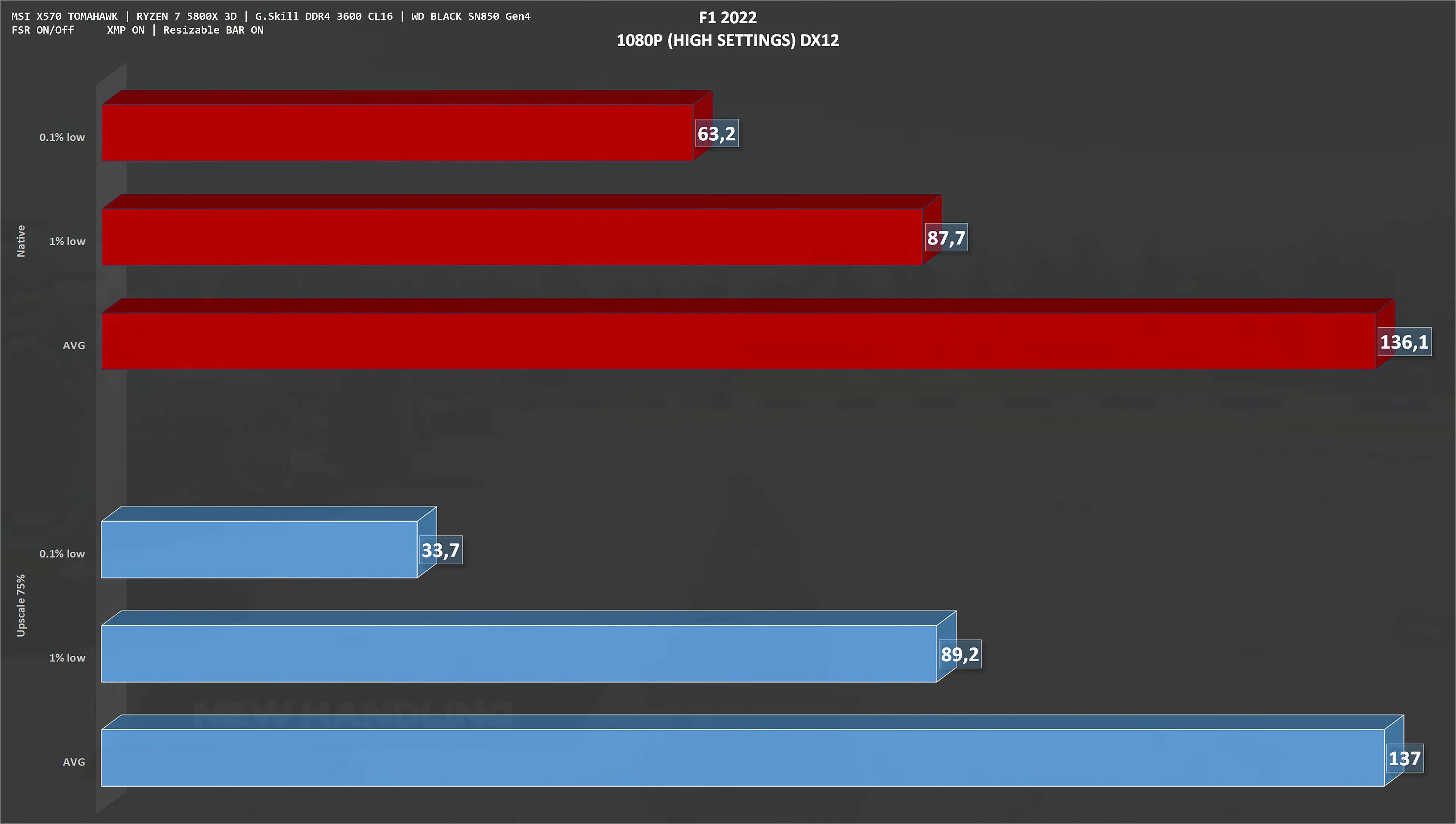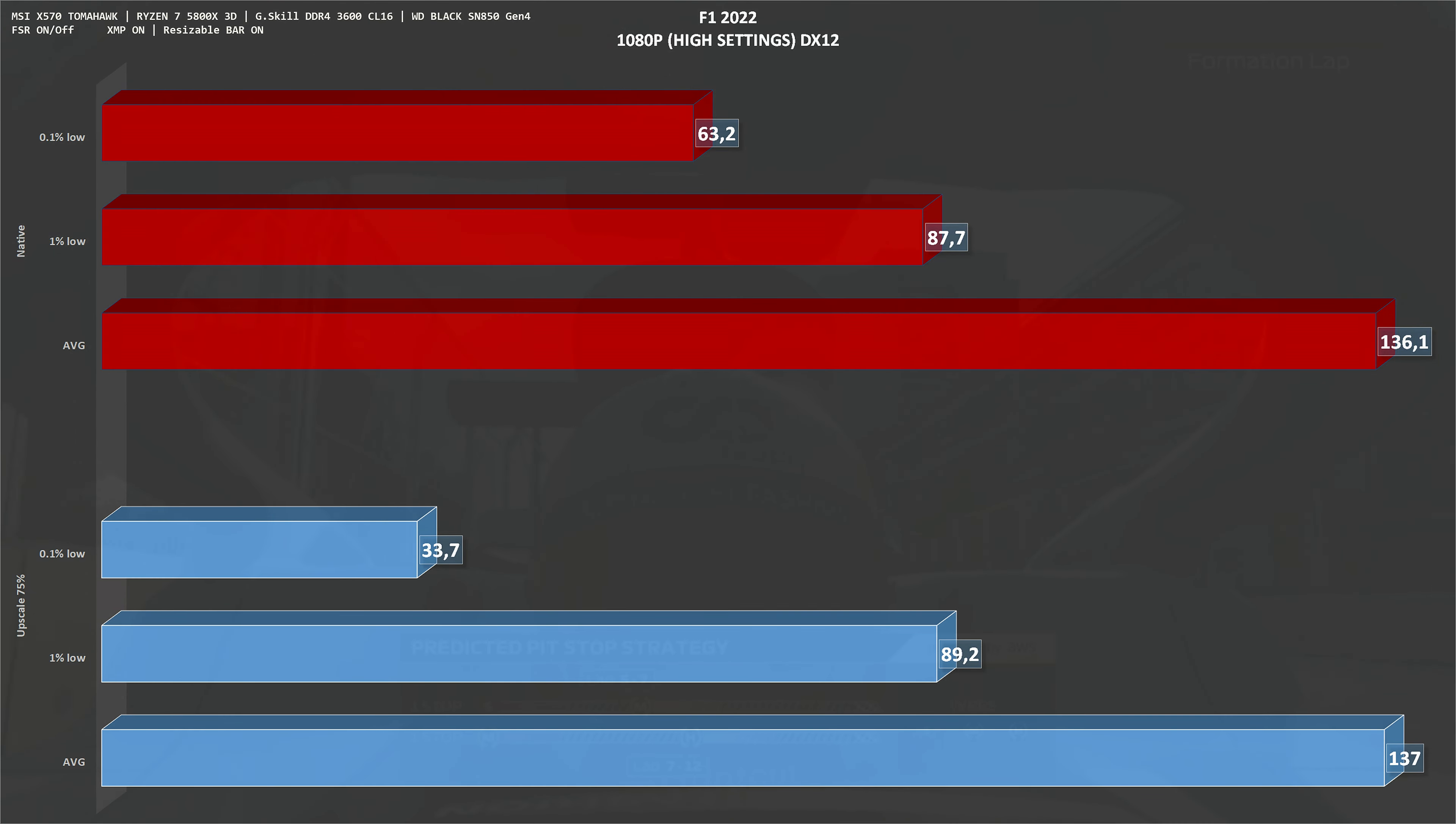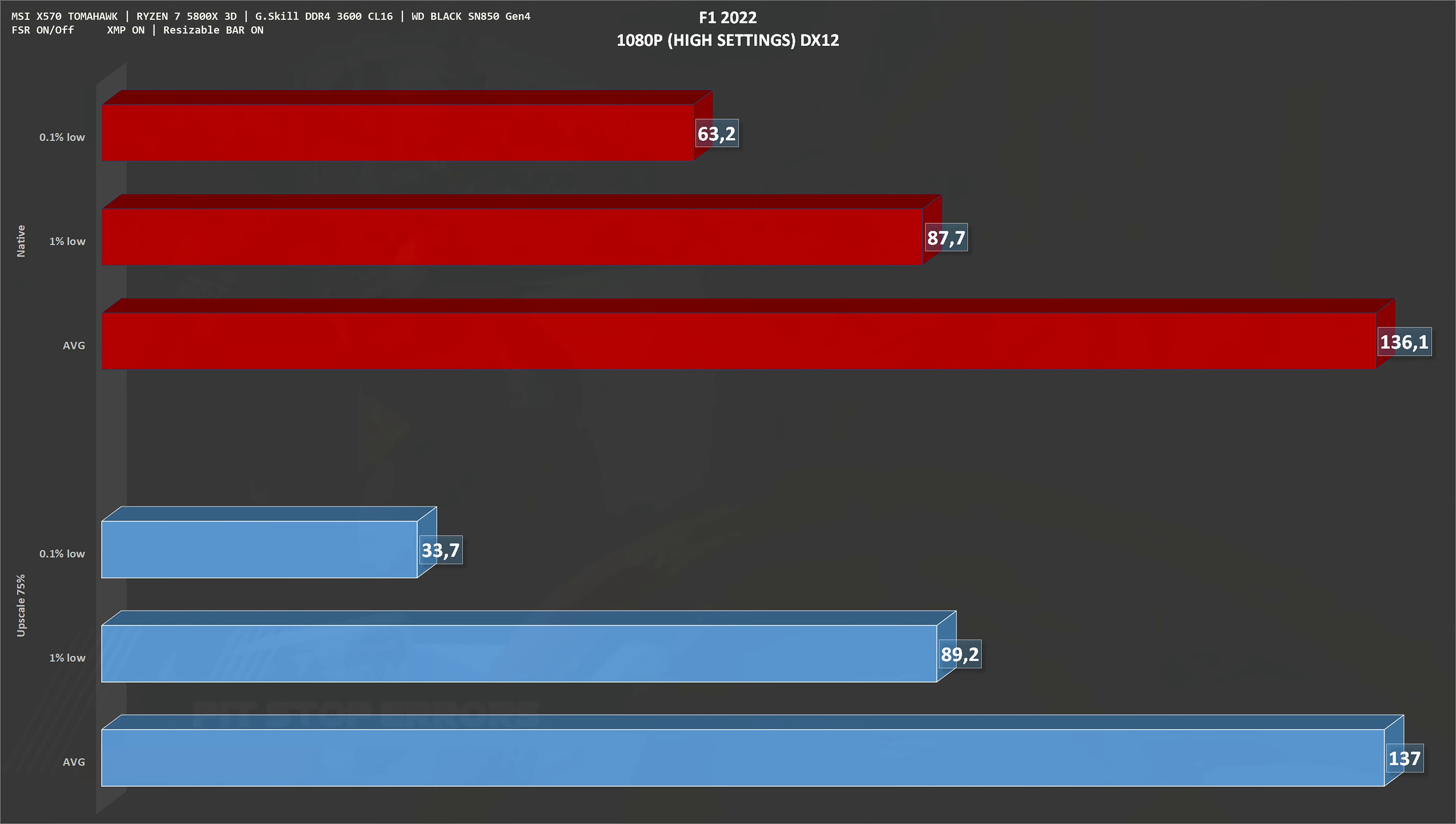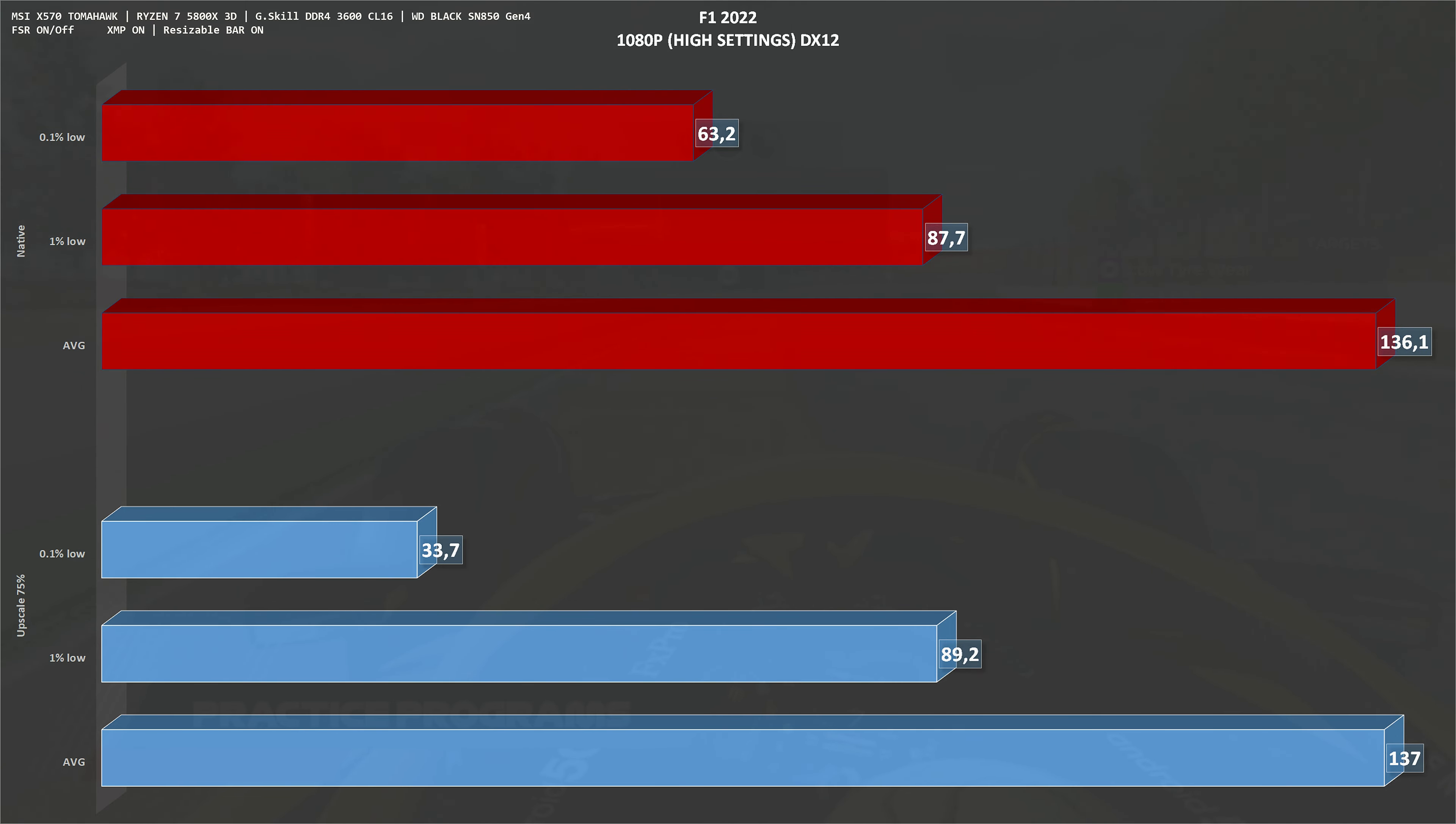The next game is F1 2022, 1080p high settings. Native resolution, 136 frames per second on average. With upscale at 75%, 137, so F1 2022 doesn't really give a crap about upscale technologies unless of course you are using ray tracing where performance would go down. This is a gain of around 0.7%, so yeah, it makes a lot of difference.